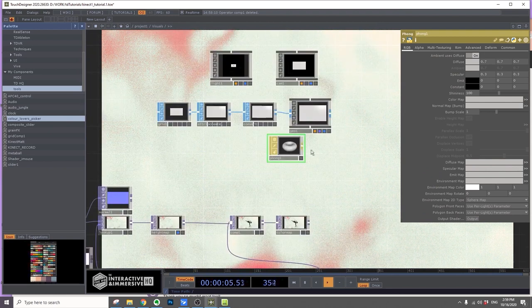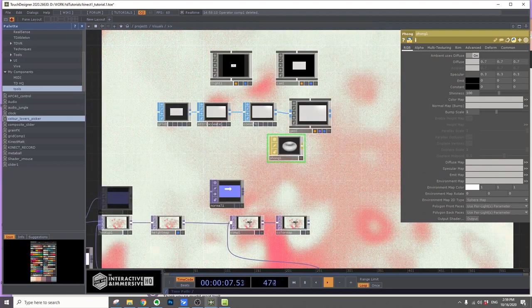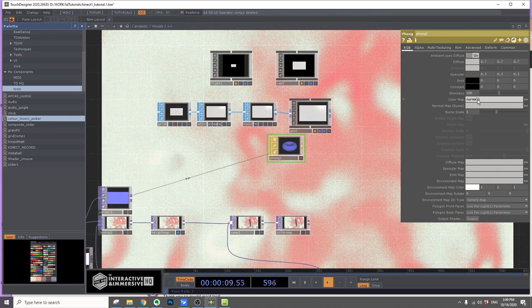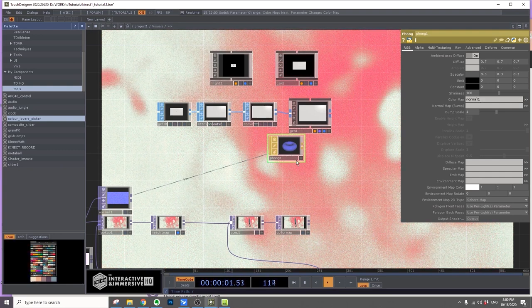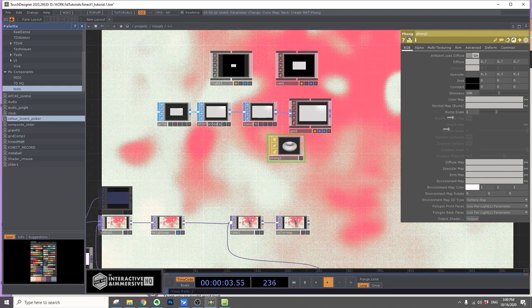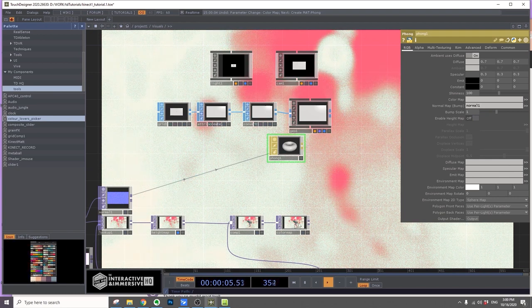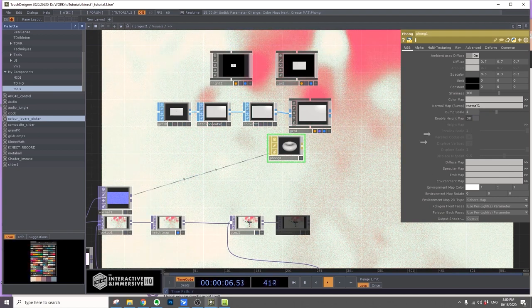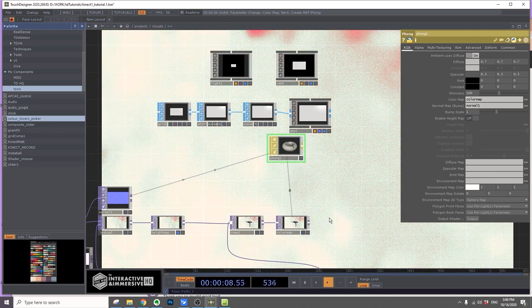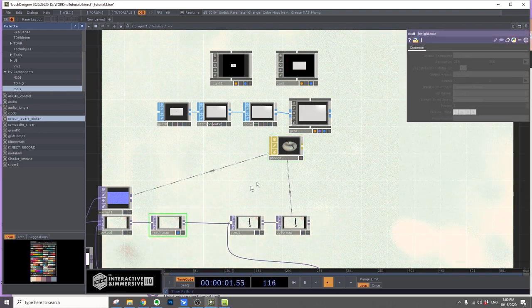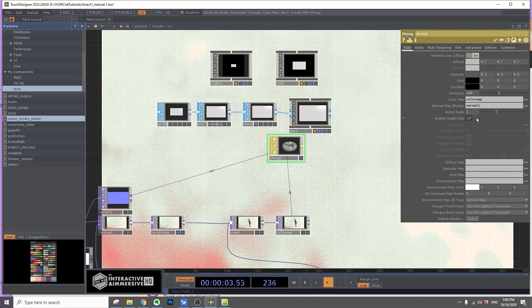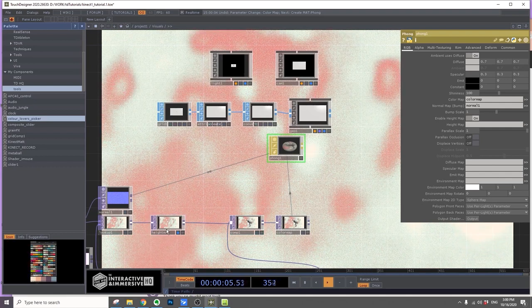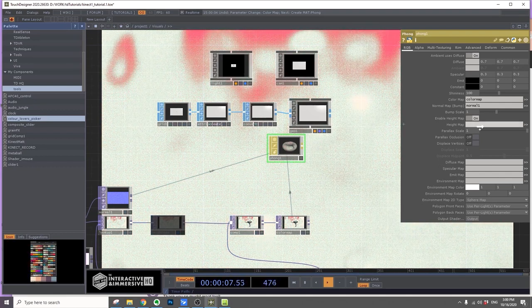In the GLSL material, we're going to put the normal map where the normal maps go, then put the color map where the color map is. Enable height map and put the height map in the height map.